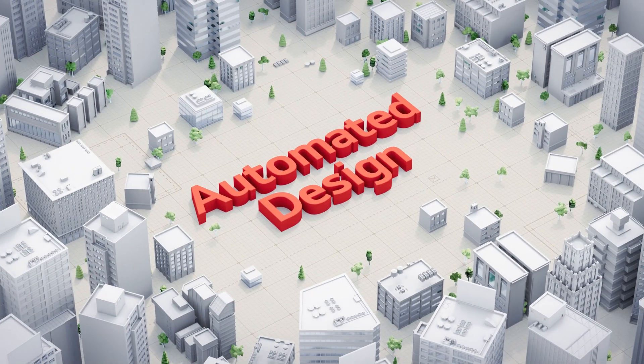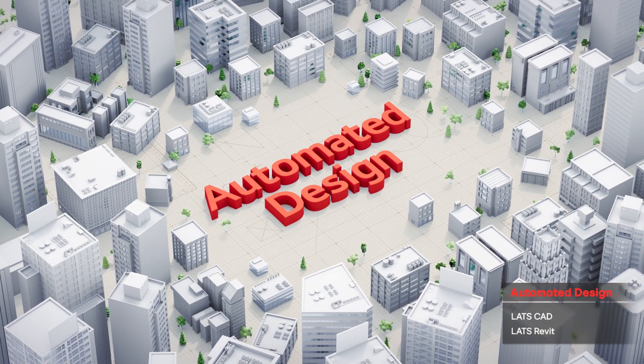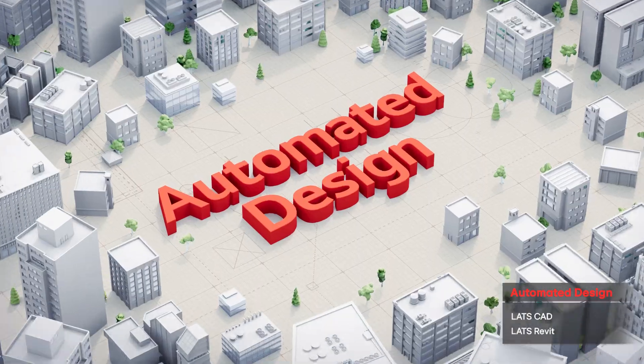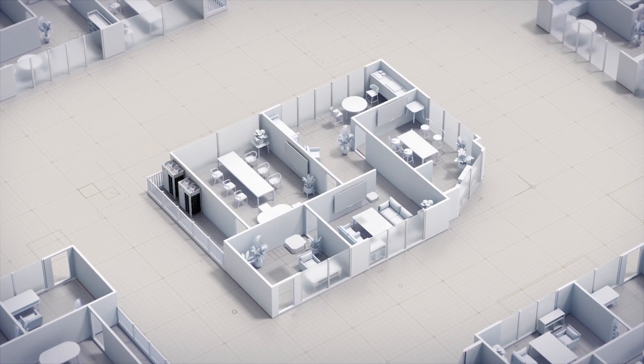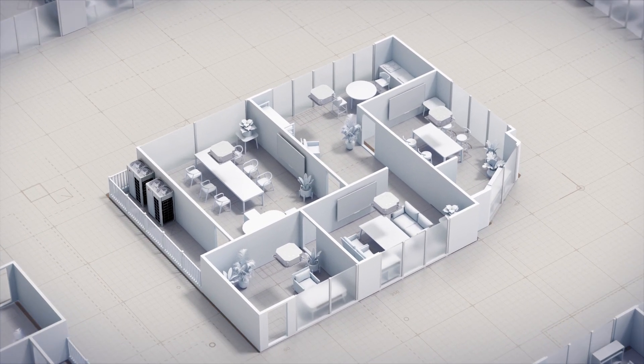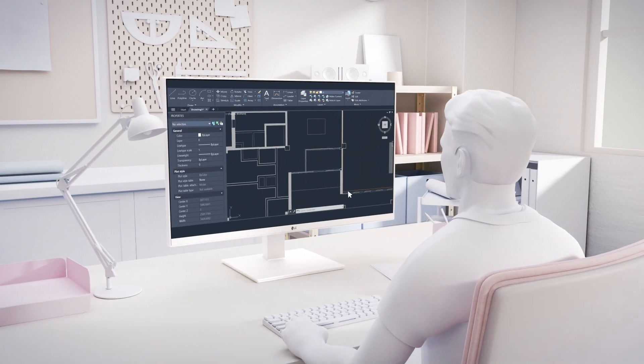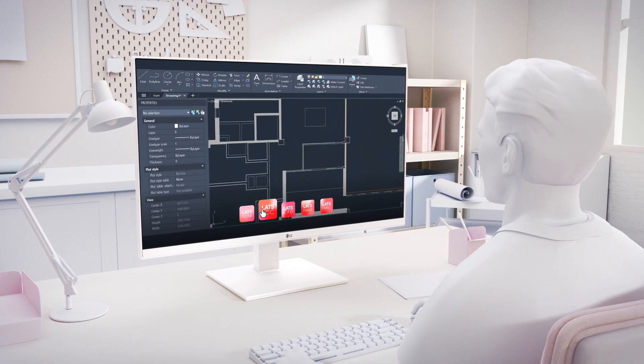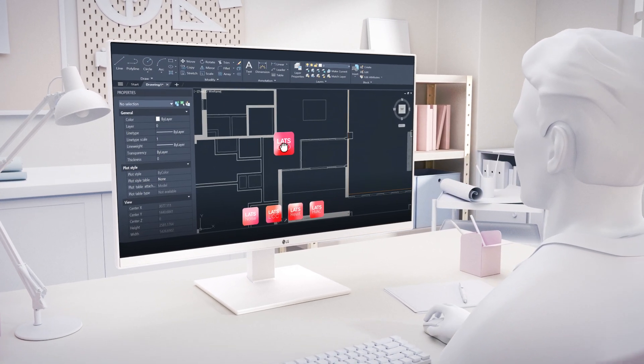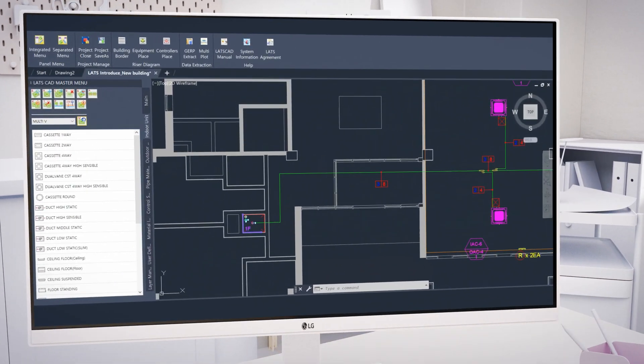By using LATS tools, users can directly apply the system configuration. This streamlines system configuration and design, reducing time spent on these tasks and minimizing integration errors.